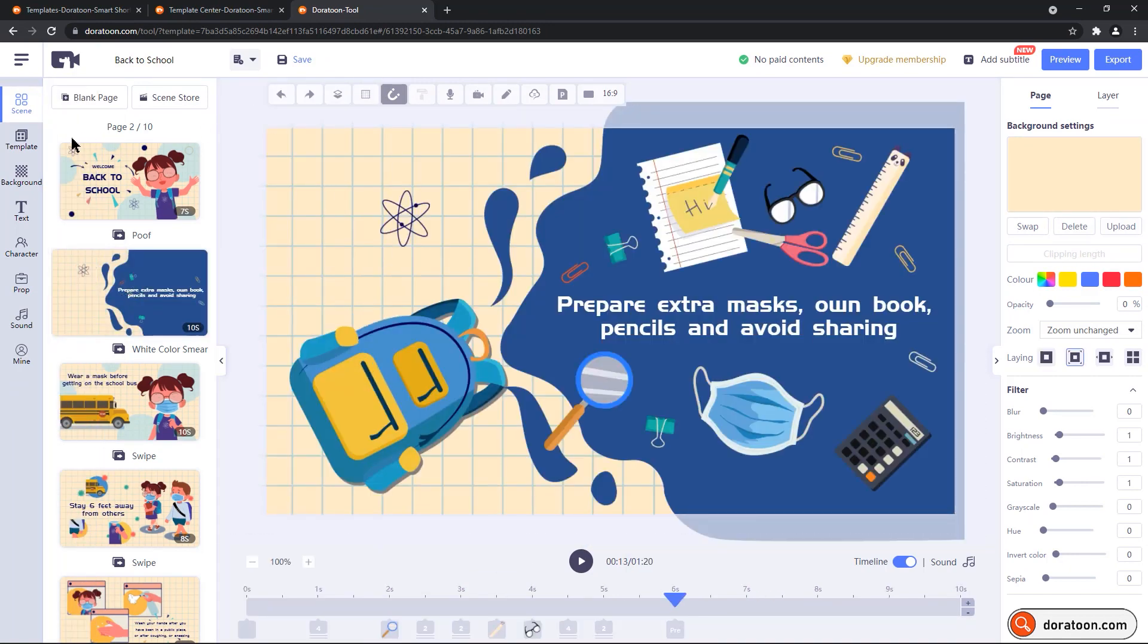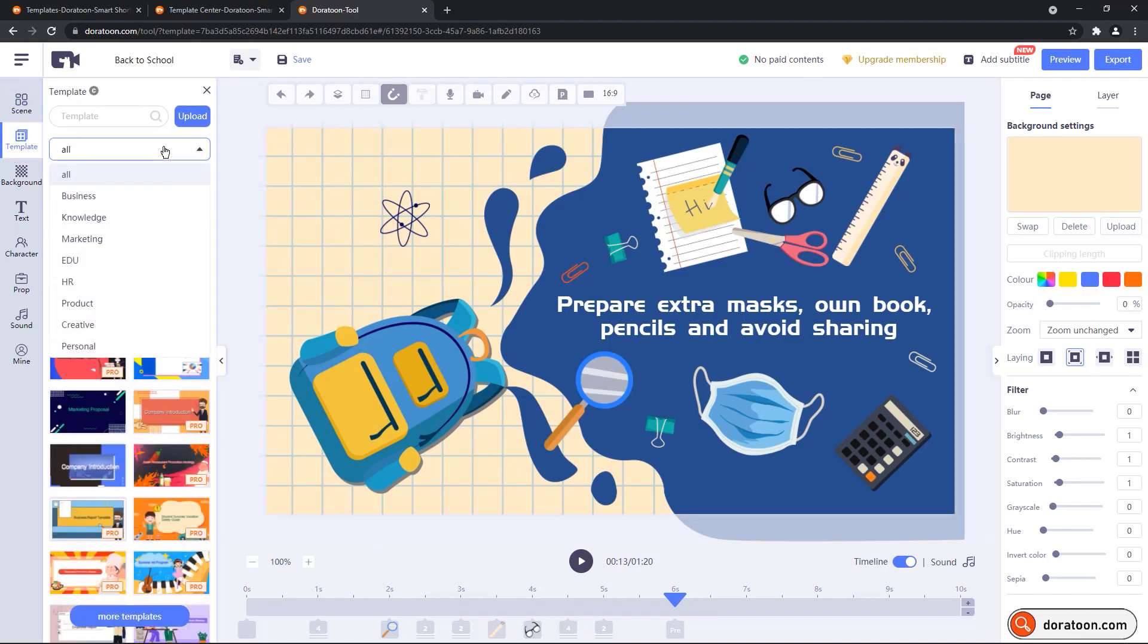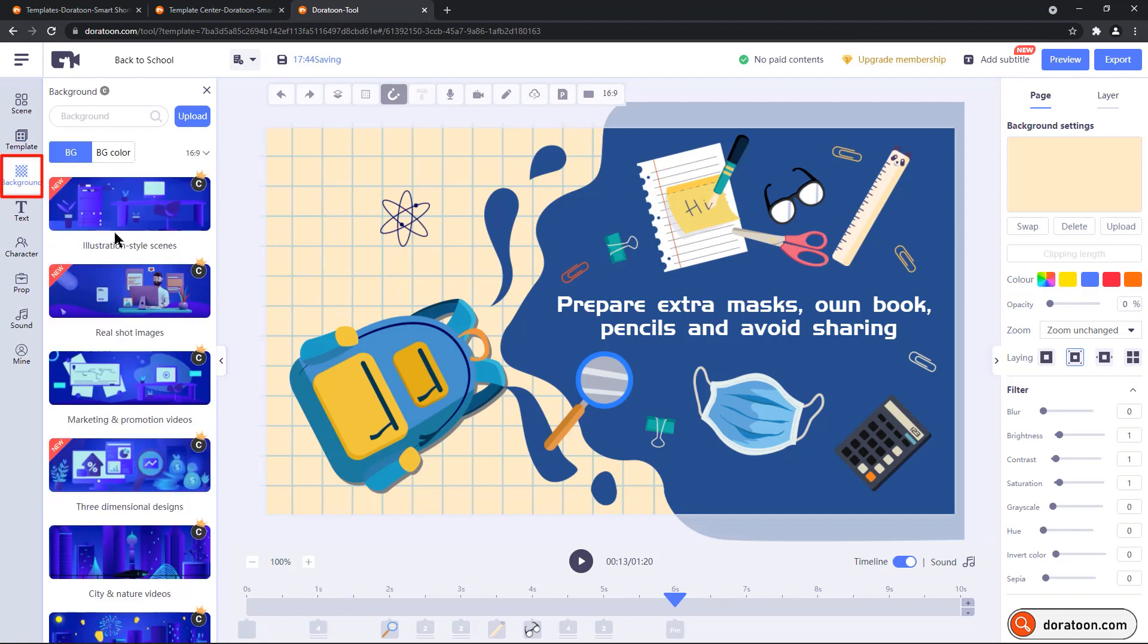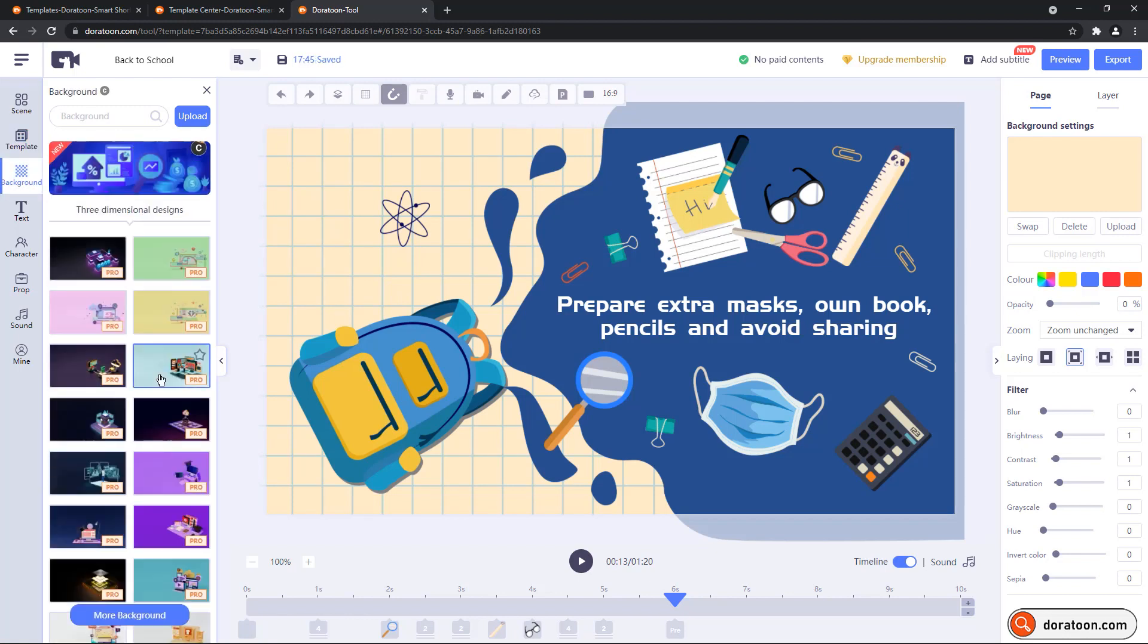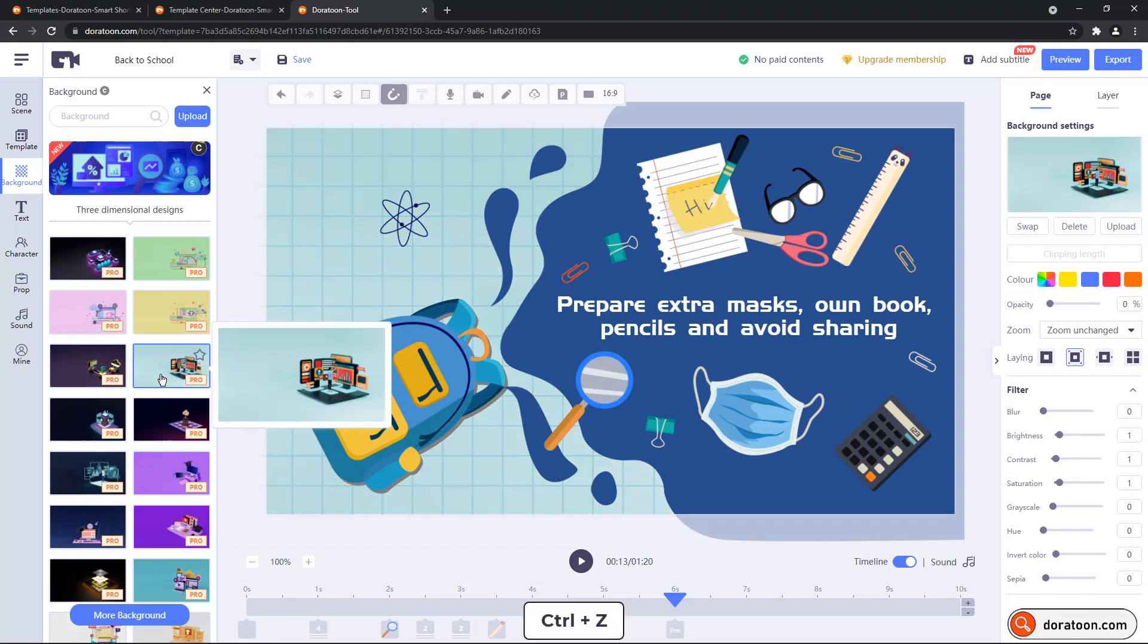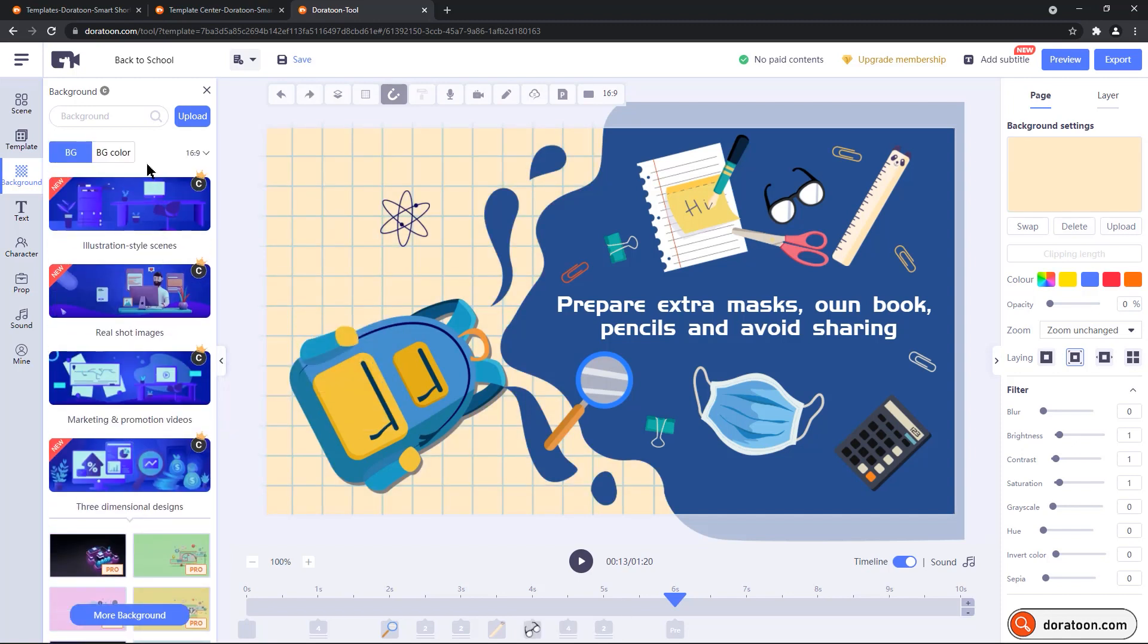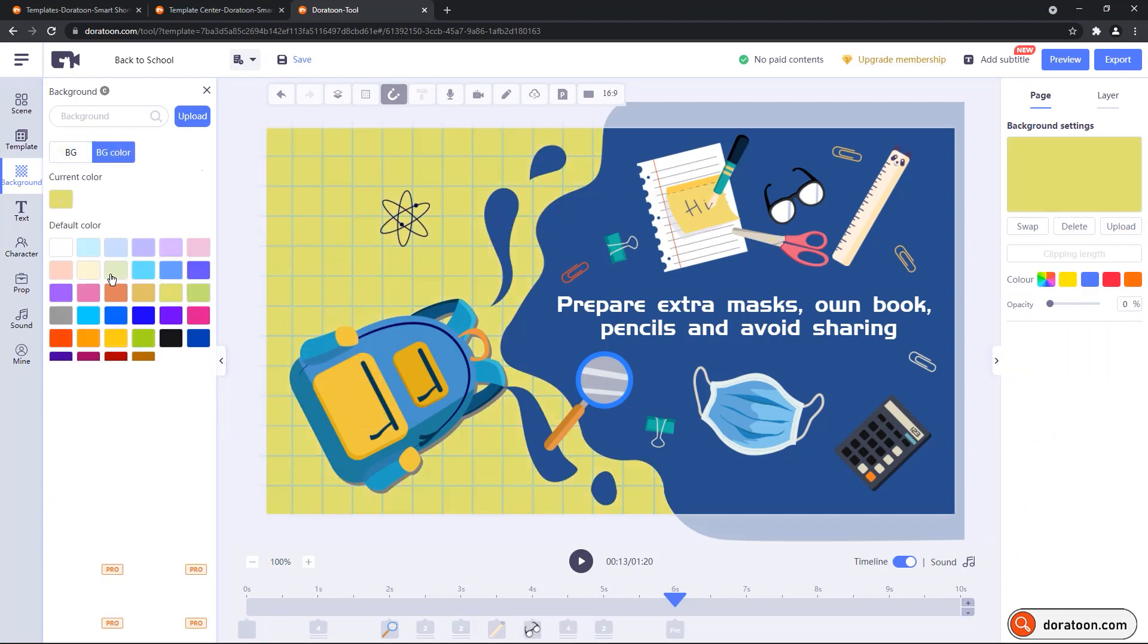Next is the template section, and it has all the same inbuilt templates listed vertically, with the same category filters as the dropdown. Next is the background, under which we can find many templates to set them as the background of our animated scenes, and also, you can fill the background with solid colors.